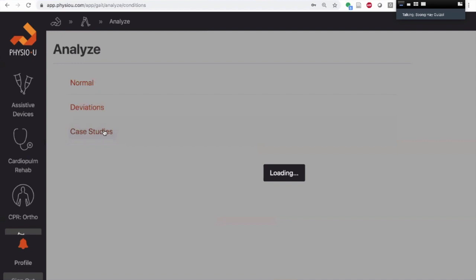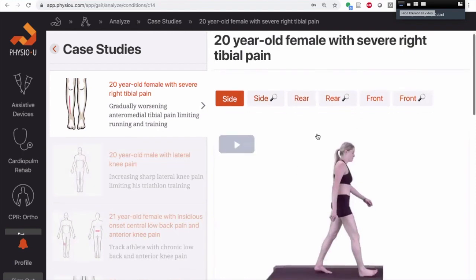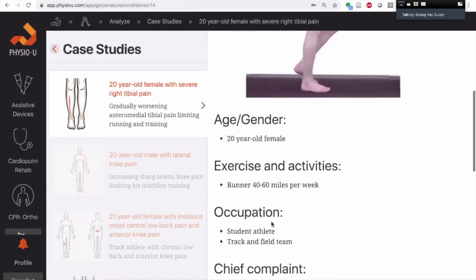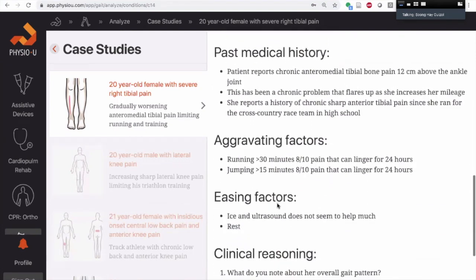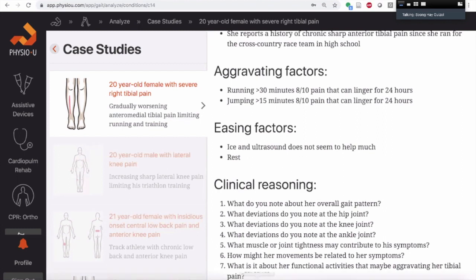What we've been working on is how to create a more interactive classroom. Now you have patients that you can observe together and read their age, occupation, chief complaint, aggravating and easing factors, and there are clinical reasoning questions. All the answers are now hidden in a drop-down button, so you can have the conversation, then reveal the answer and discuss together — what deviations did you see at the hip, the ankle, what muscle or joint tightness may contribute? These conversations create clinical context for how to make decisions.